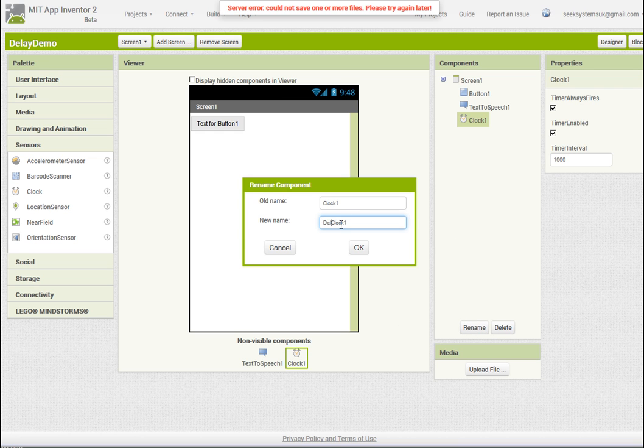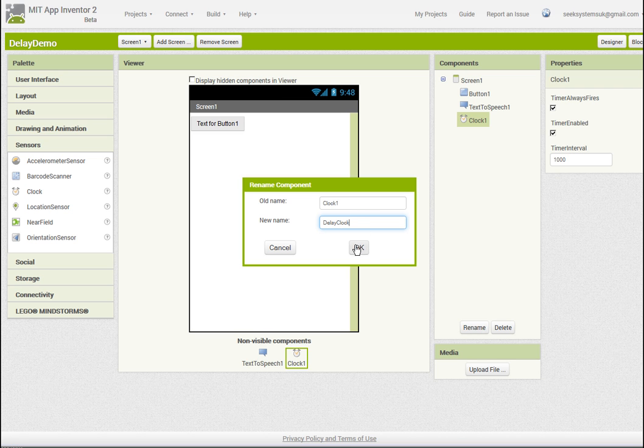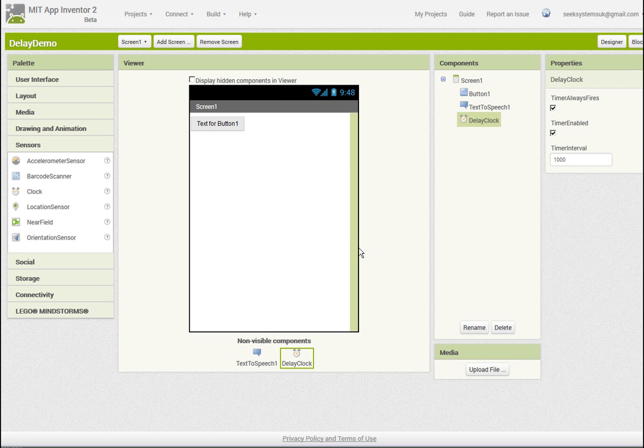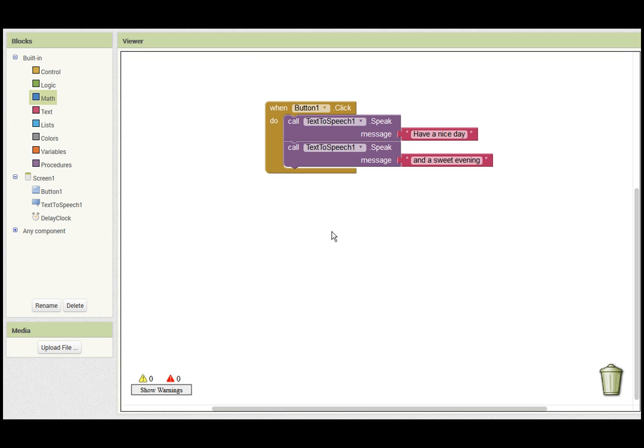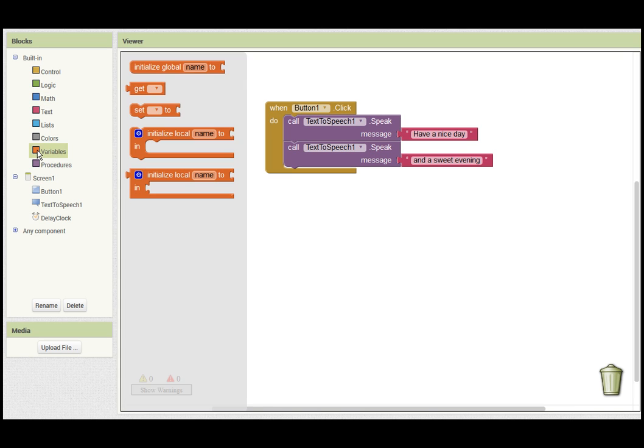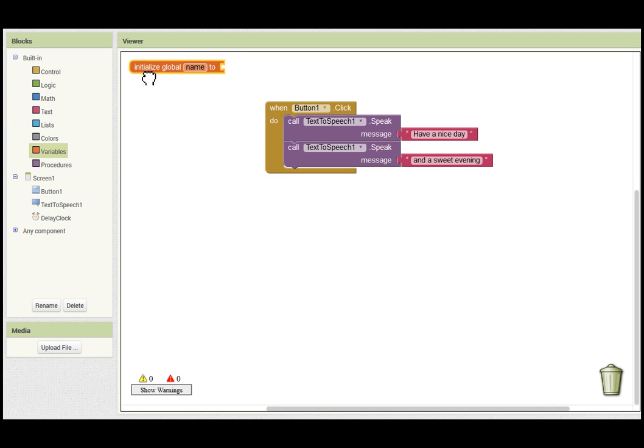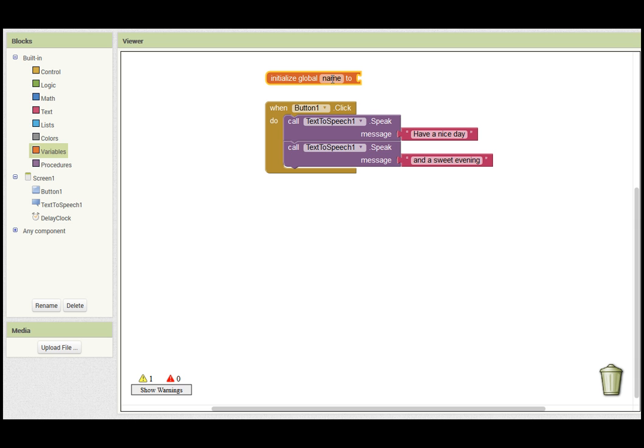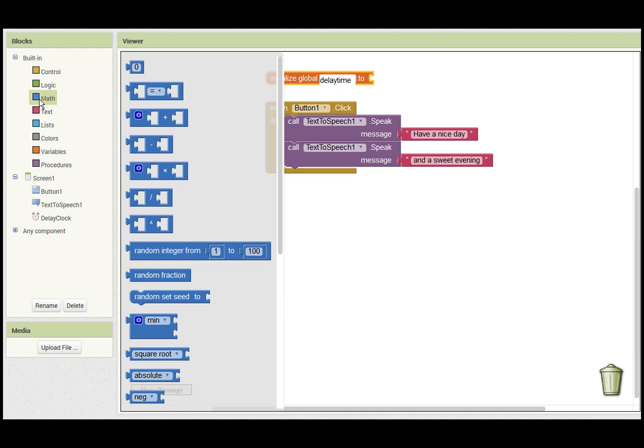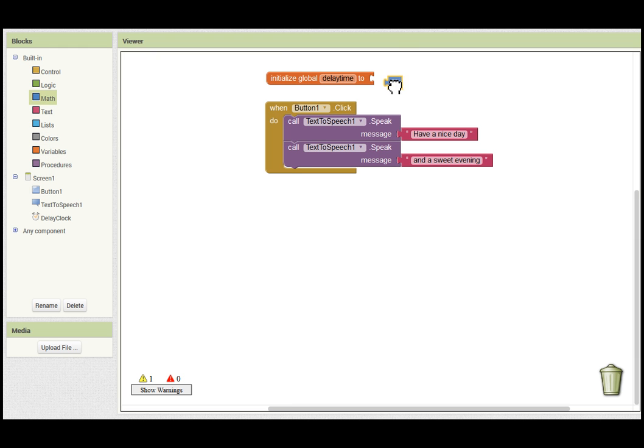I'm going to add a clock to help with our delay, and I'm going to change the name to delay clock. I've introduced a global variable and called it delay time.